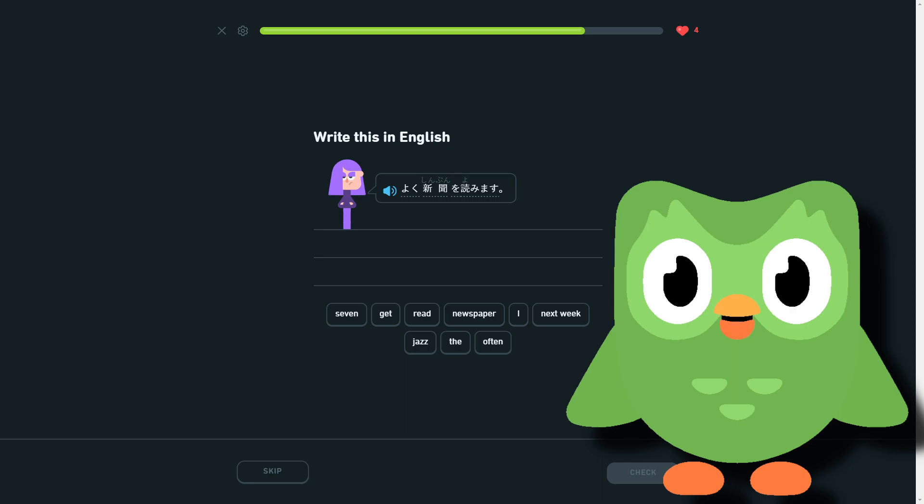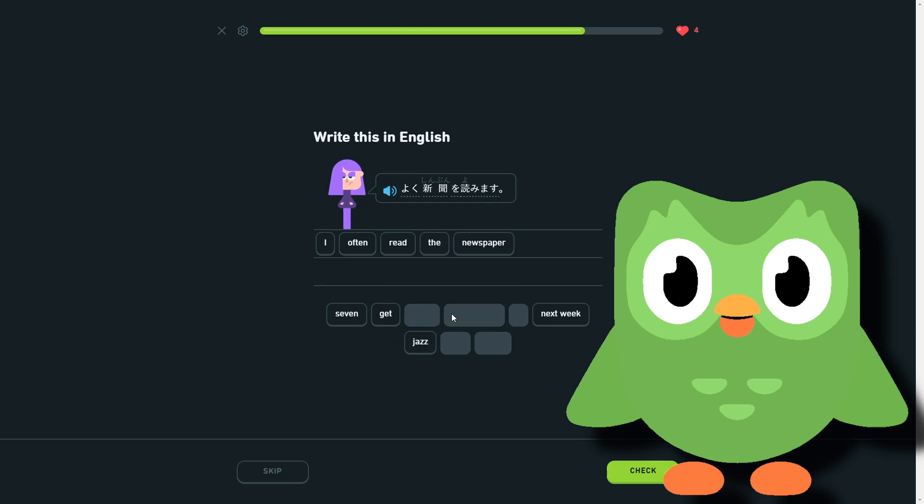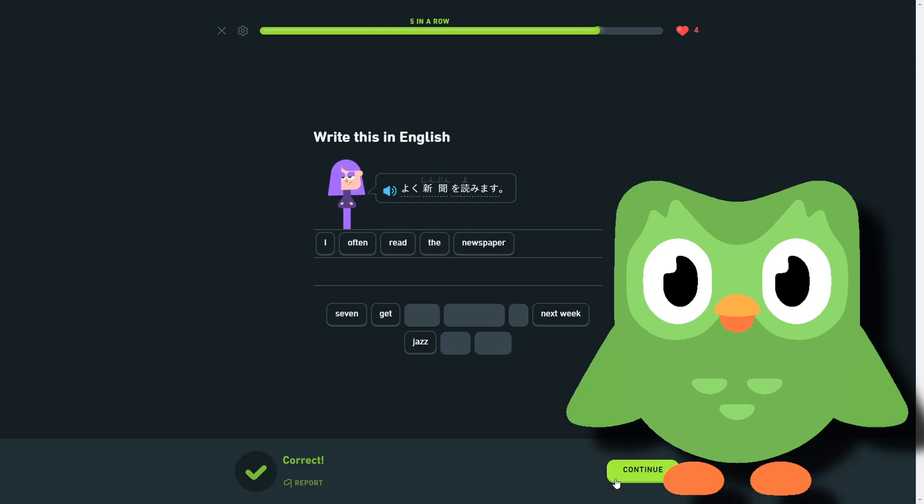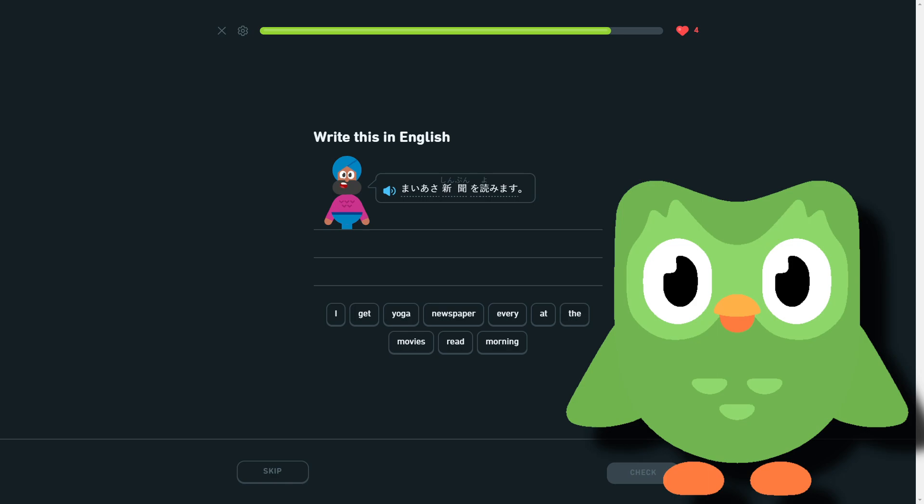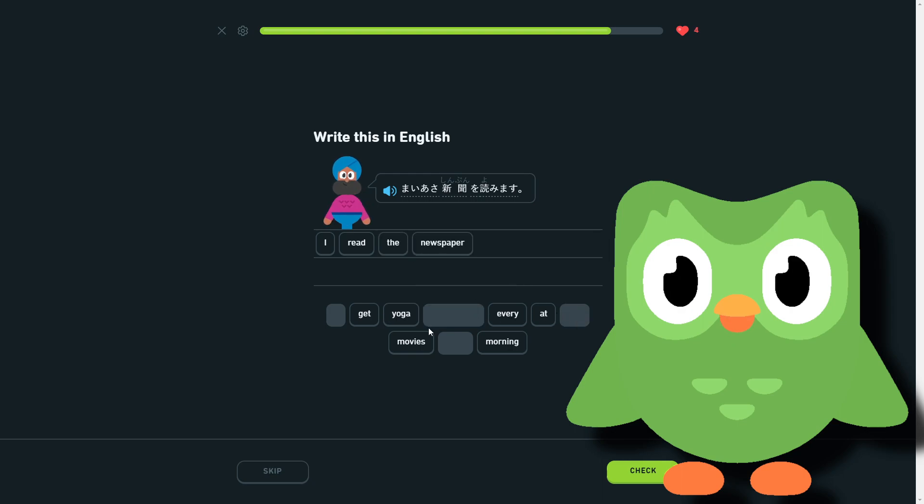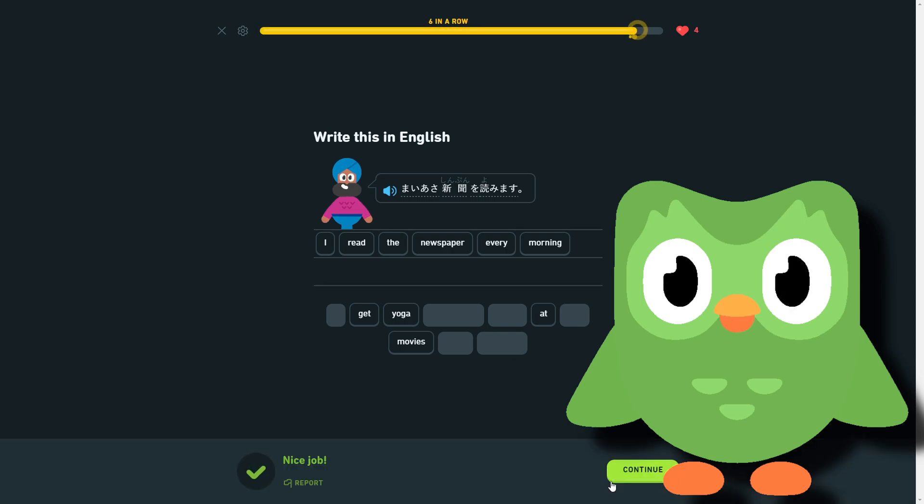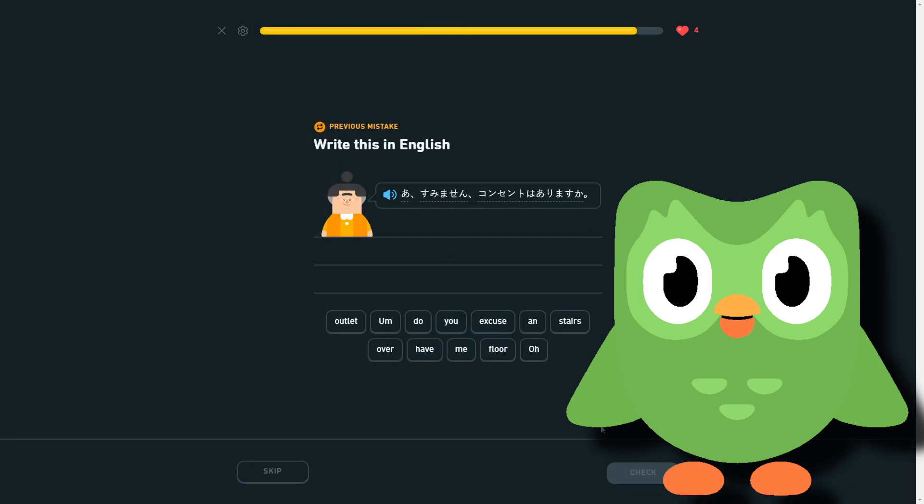I often read the newspaper. I often read the newspaper. I read the newspaper every morning. And that one we got wrong, which is annoying. All because we put an um instead of an o.